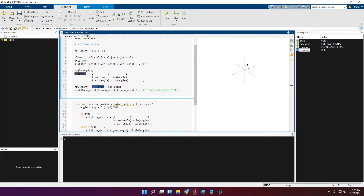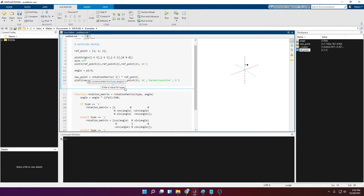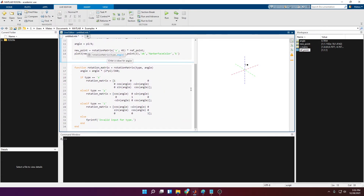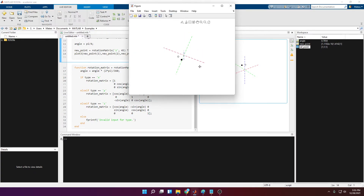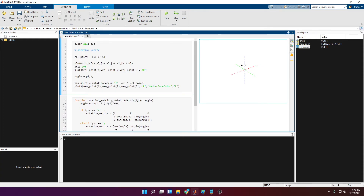Let's test the function. Instead of the hardcoded matrix, I'll delete it and call rotation_matrix('x', 45). If I didn't make any mistakes we should get the exact same result — and we do. You can see it's rotated 45 degrees in the X axis of rotation, rotating in the XY plane. The function is working.